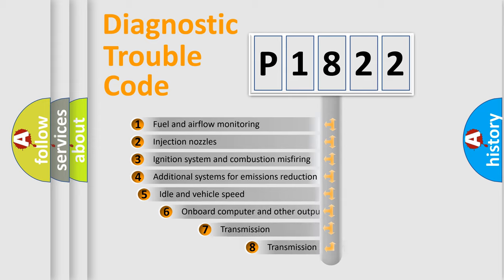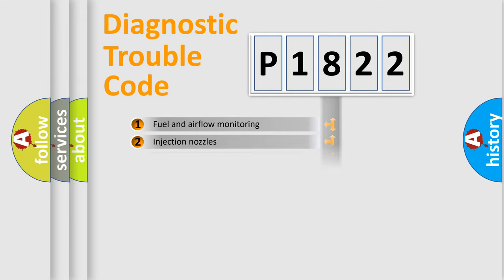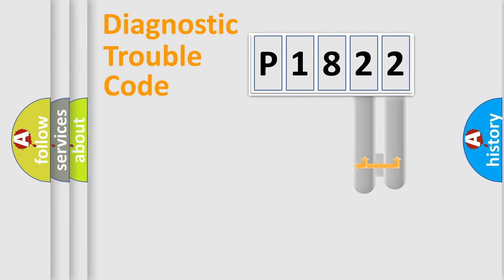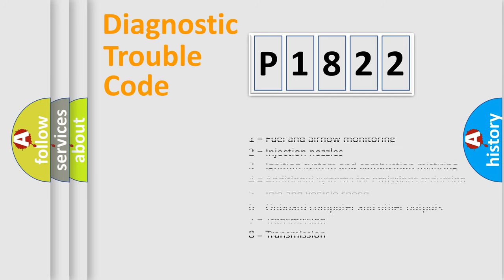The third character specifies a subset of errors. The distribution shown is valid only for the standardized DTC code. Only the last two characters define the specific fault of the group. This division is valid only if the second character code is zero.